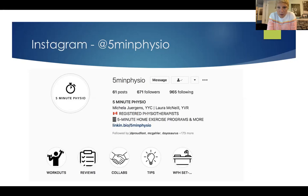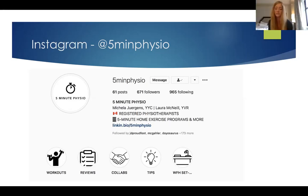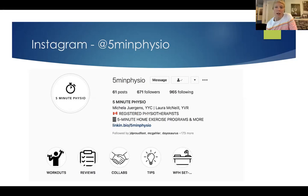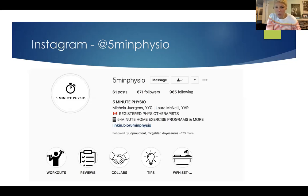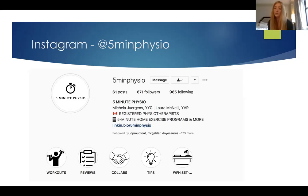There's a question here — David is asking if the PowerPoint can be shared with participants. Yes, of course. There's also a question about hip injuries. Laura, can you talk about a few hip injuries as well?